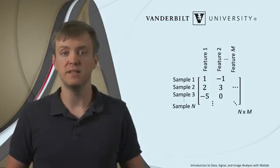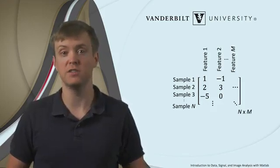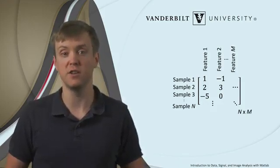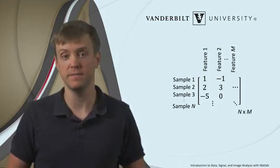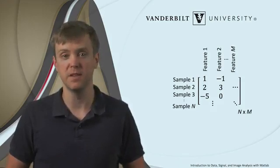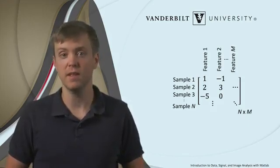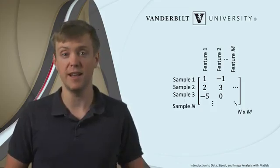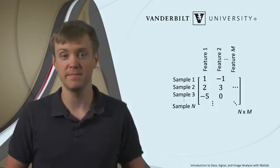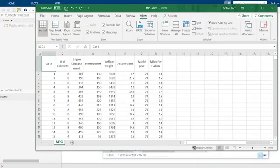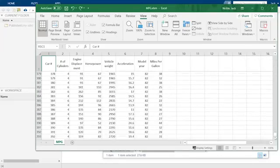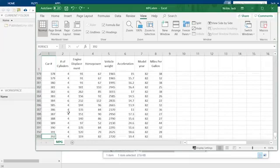Oftentimes, we have a data set stored in a spreadsheet format, such as a Microsoft Excel spreadsheet. I have just such a data set right here. Let's first take a look at the spreadsheet, and then see how we can load it into MATLAB. This spreadsheet contains a data set available in MATLAB called the AutoMPG data set. This is a portion of the data set made available by the University of California, Irvine's Machine Learning Repository website. In this data set, we can see a total of 392 rows, each corresponding to features measured for an individual model of car in the United States in the 1970s and 80s.